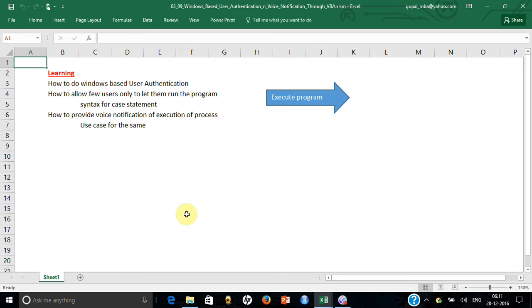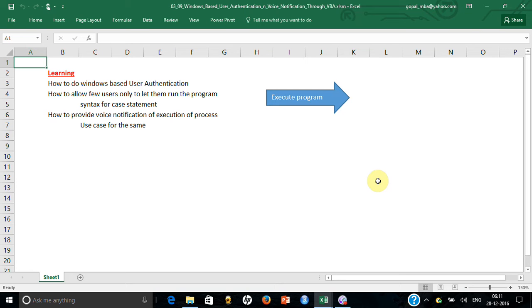Rest of the users should not be able to run anything. Rather, the Excel should get closed automatically. At the same time, you do not want to pass a login password because that way very soon the password can be shared by one person and then it is known to everyone.